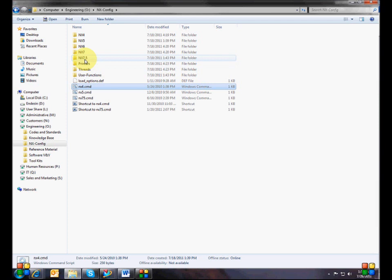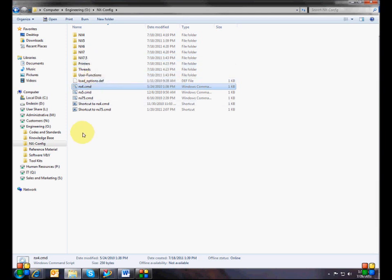The first NX8 article talked about customizing the environment variables file and how to set up each user's workstation so that they would all be pointing to the same environment variables file. That file can be on the network, maintained by one person, with everyone having more or less the same NX environment.